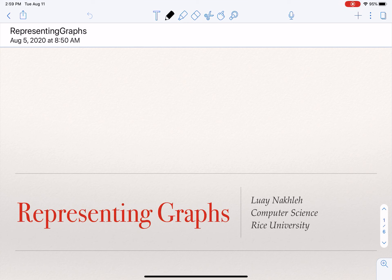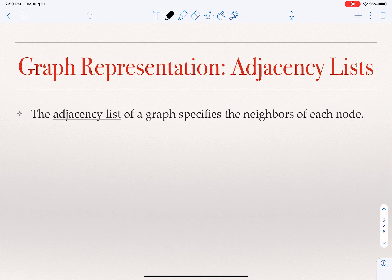I will talk about how we represent graphs. When we talk about graphs that we want to represent as input to an algorithm or a computer program, we cannot just keep drawing it. To represent a graph to an algorithm, the algorithm has to have a data structure that represents the graph. One way of doing that is what we call an adjacency list, where we specify the list of nodes in the graph and for each one, we describe the set of its neighbors.